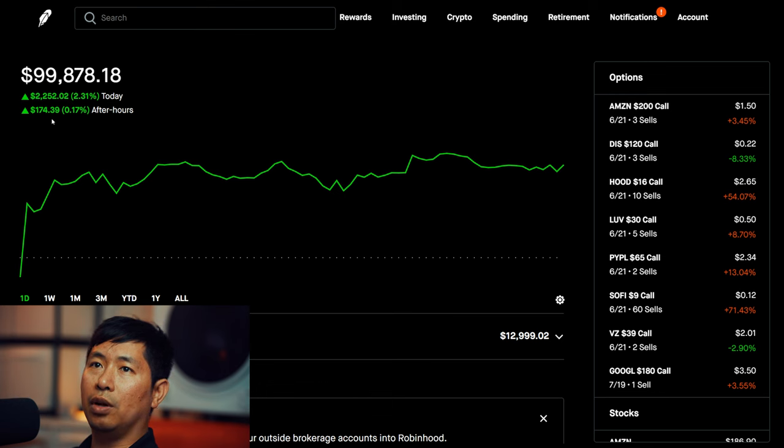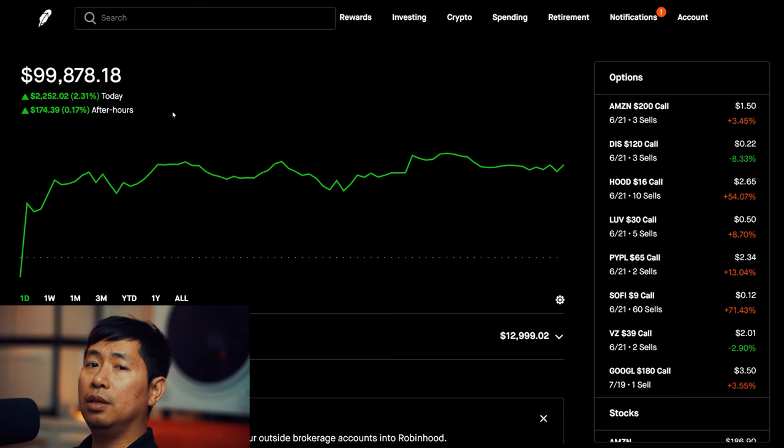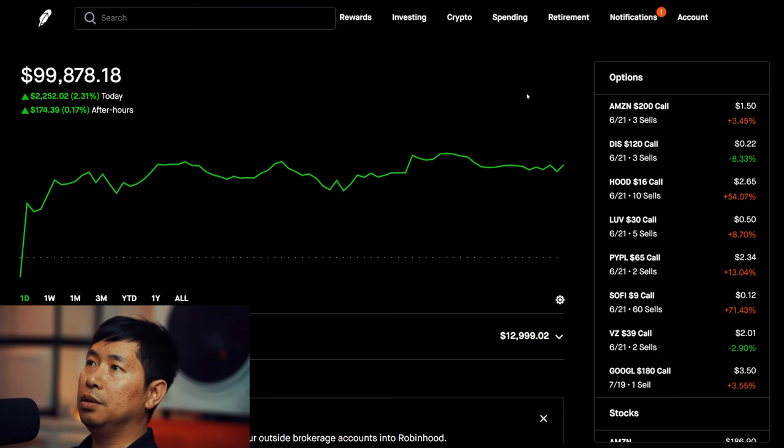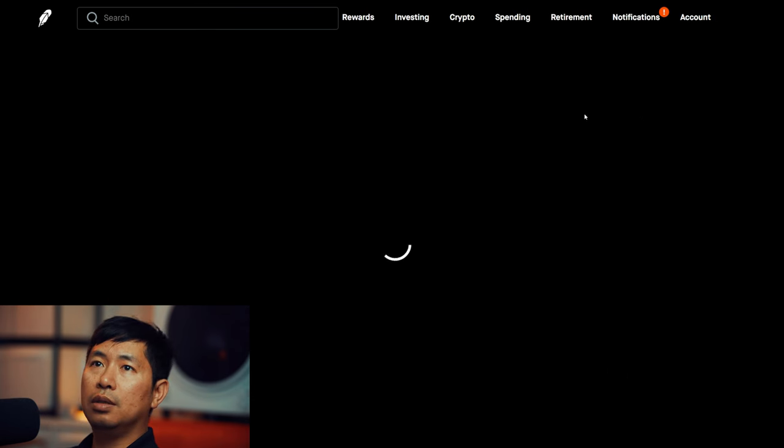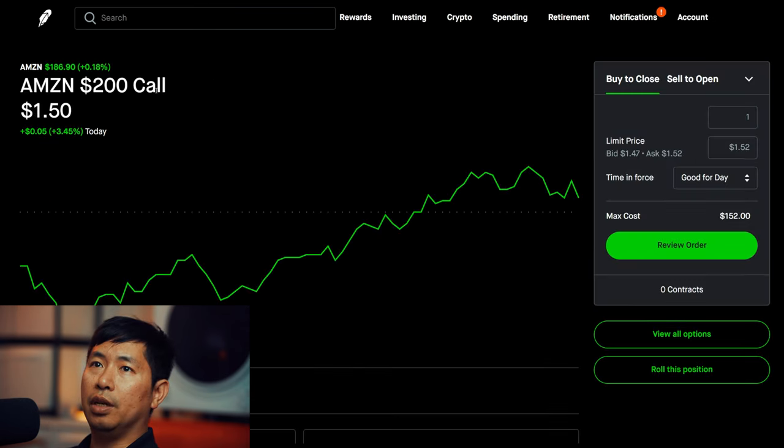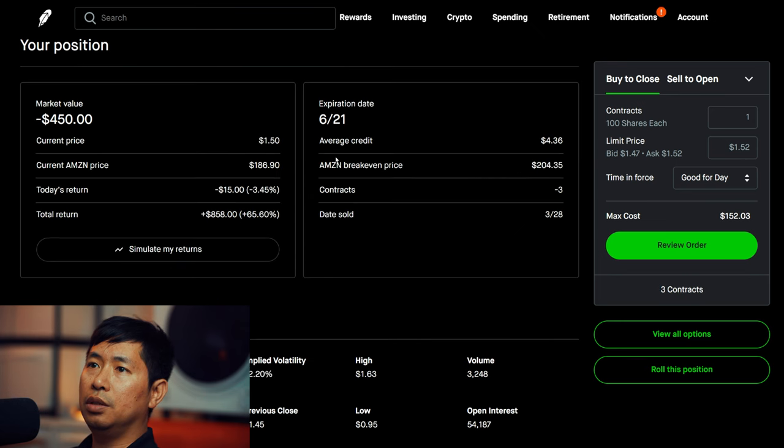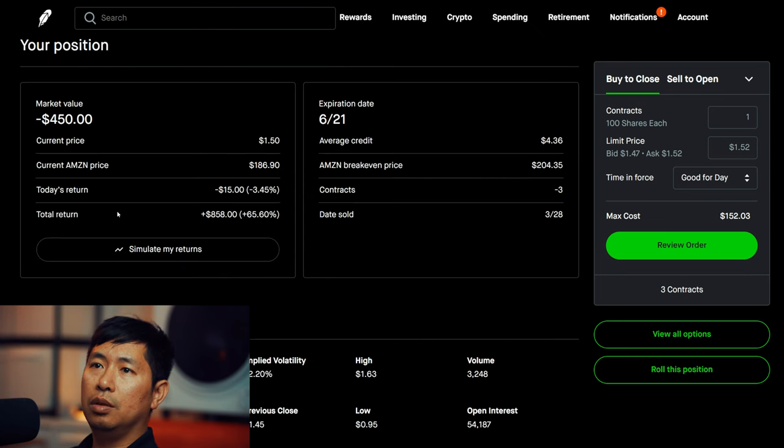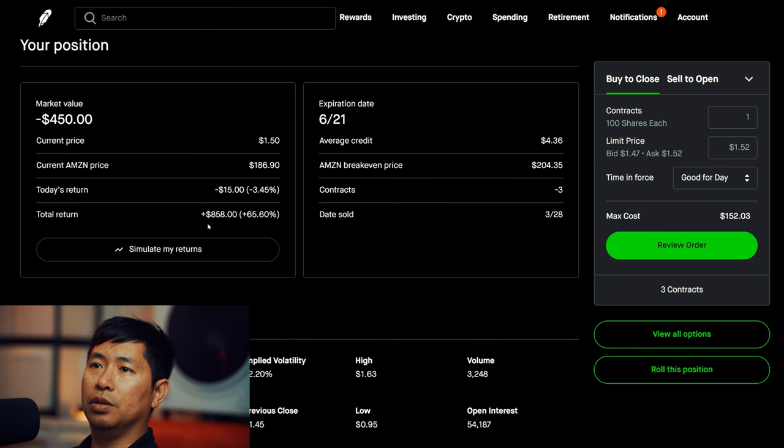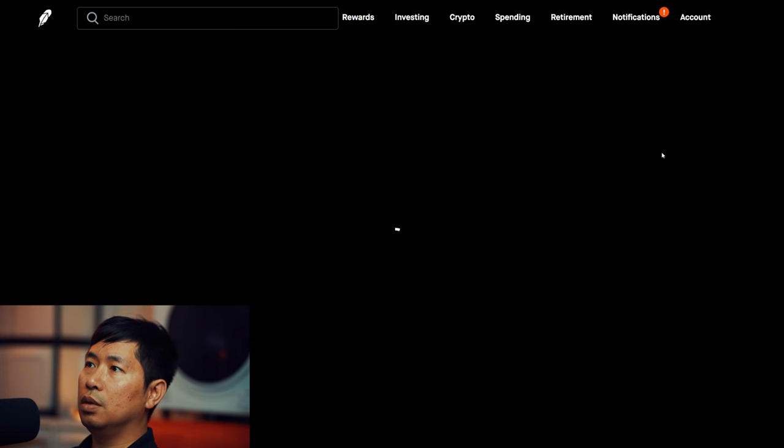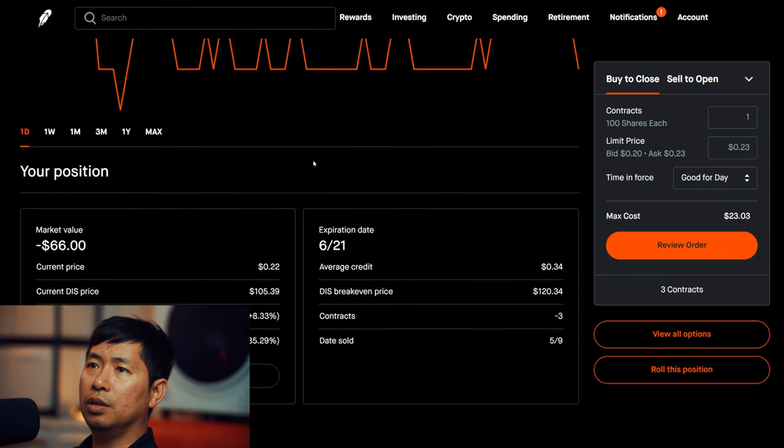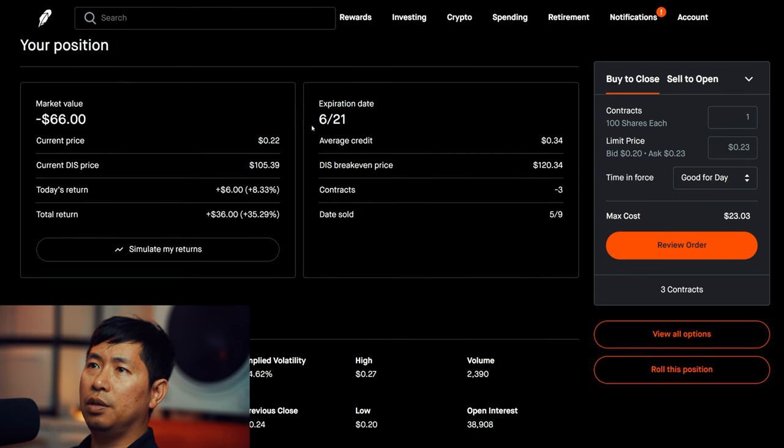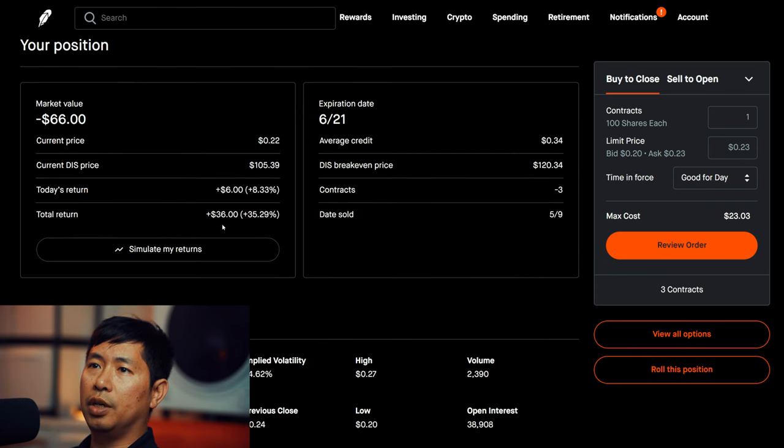Let's go over my positions. For my options, I'm selling Amazon $200 covered calls expiring June 21st, total return $858. I'm selling Disney $120 covered calls expiring June 21st, total return $36.